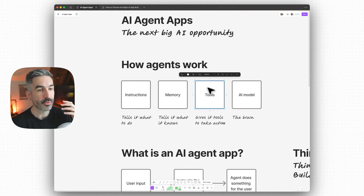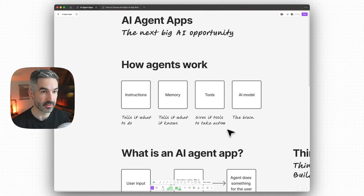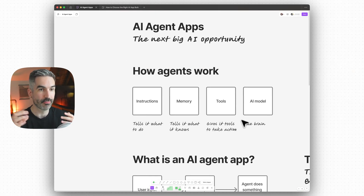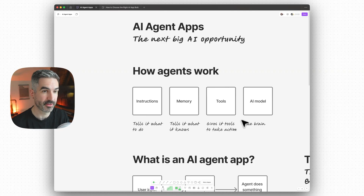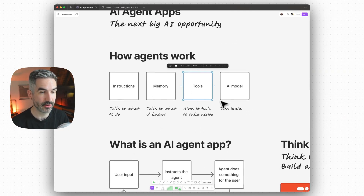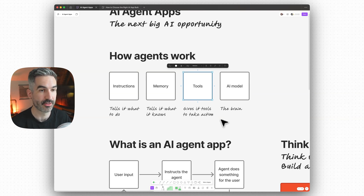You also have tools, which are basically external pieces of software that the agent can use to complete its task. For example, the task you give it might ask it to read the information on a website — in which case the tool the AI agent could use is a web scraping tool that would scrape all of the information from that website and go out and do that.